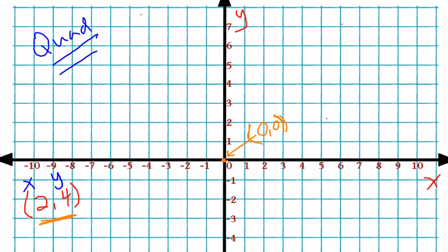Let's consider the ordered pair 2 comma 4. The x-coordinate, which in this case is positive 2, tells us that starting at the origin, we will move to the right two units in the positive direction. Then our y-coordinate, positive 4, tells us that we will move up in the positive direction four units. So this would be the ordered pair 2 comma 4.